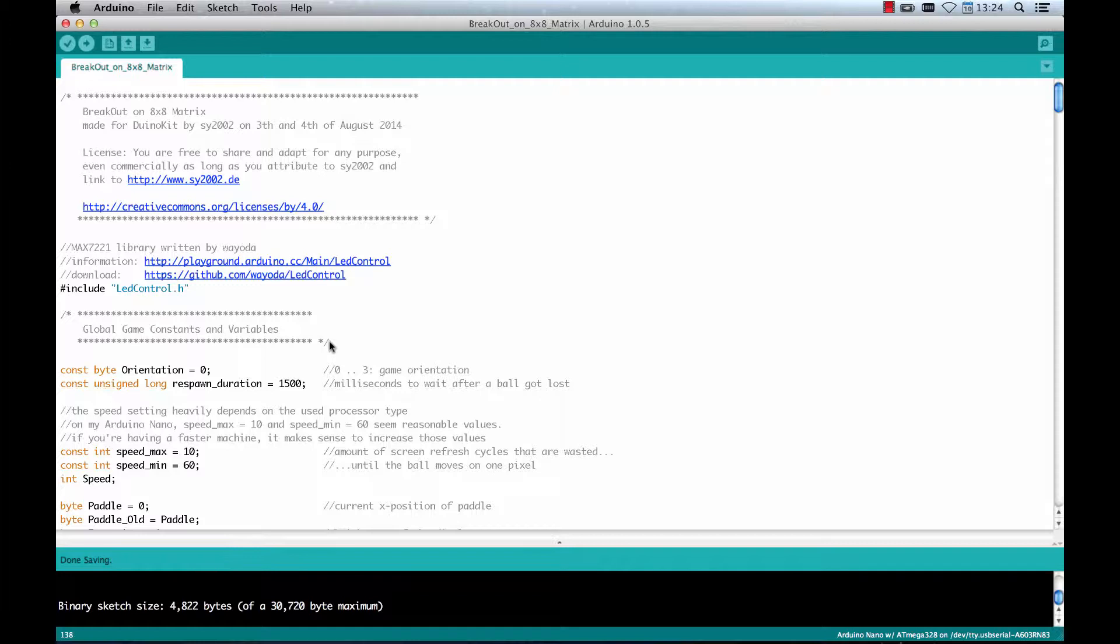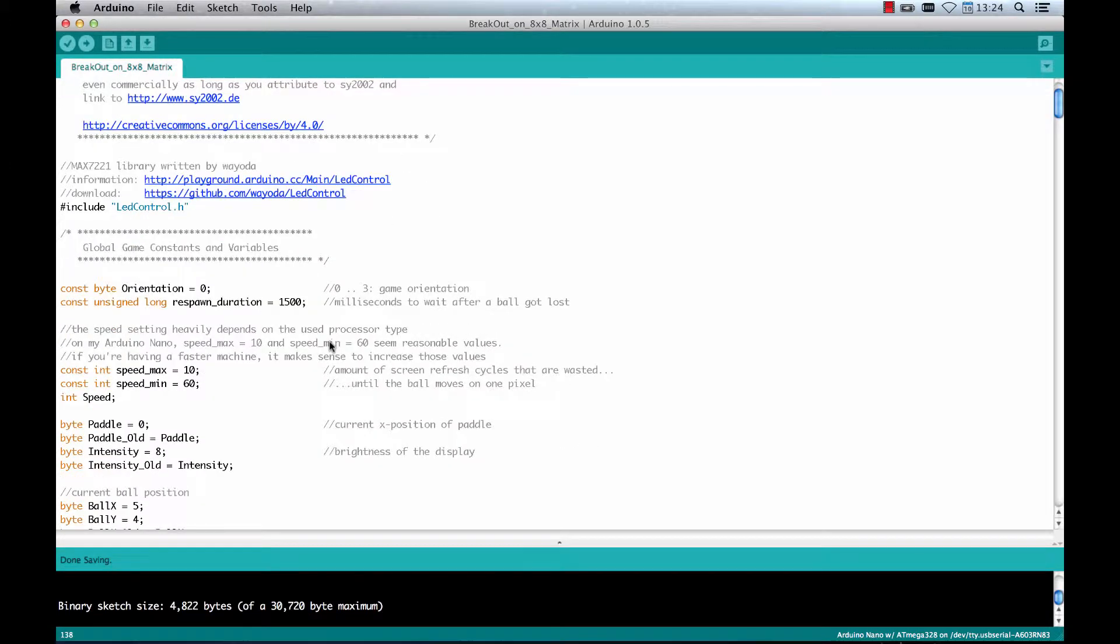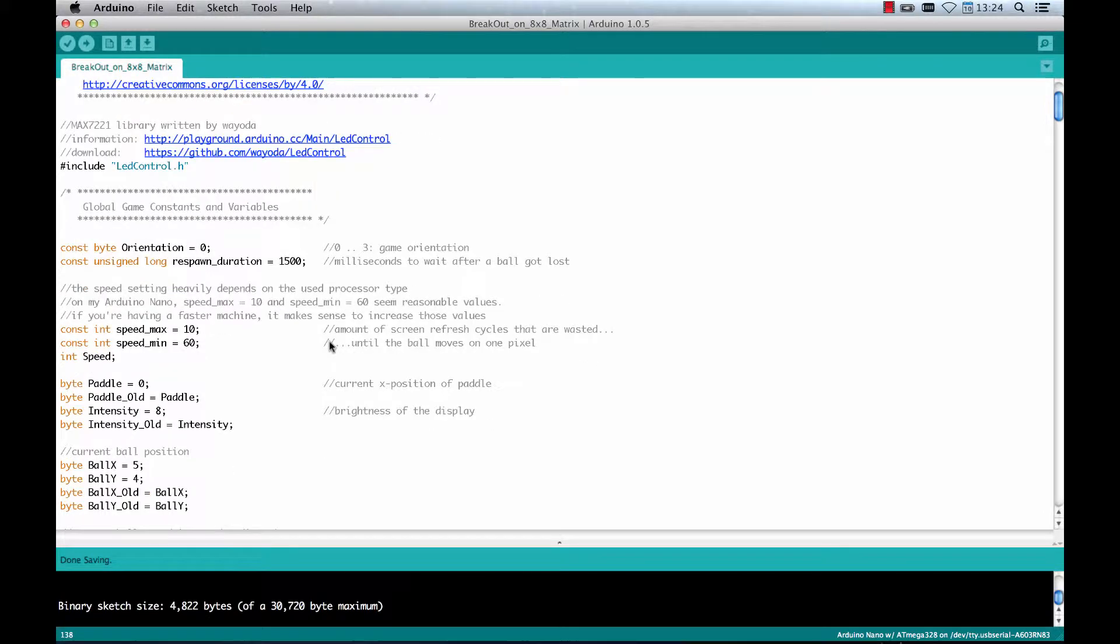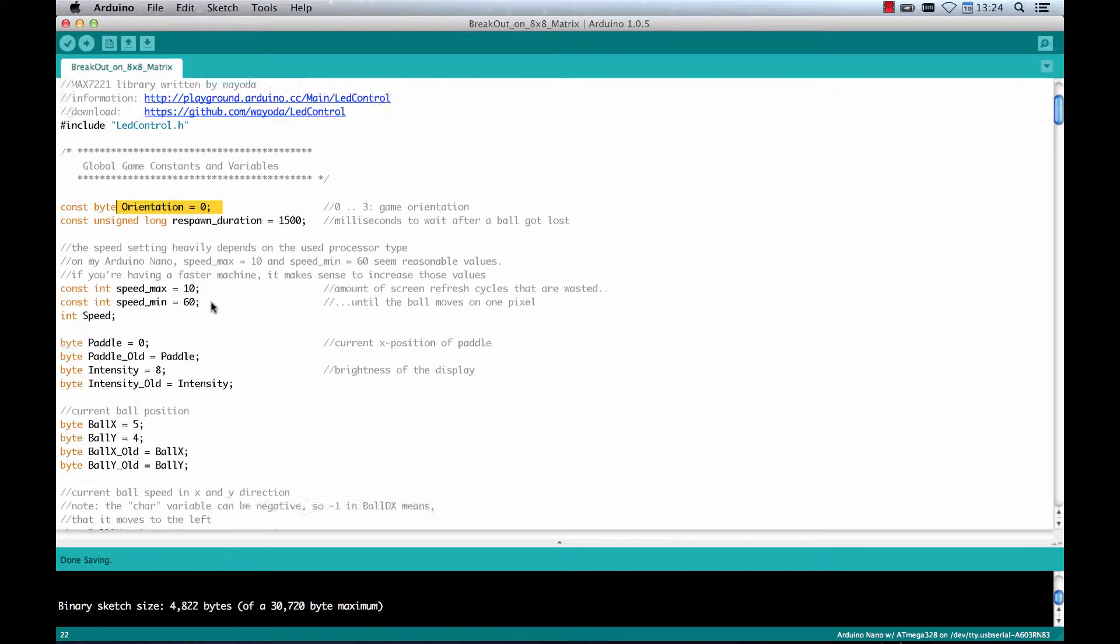If you are interested in how the whole thing works, let me just walk you through quickly to the most interesting part of the source code. This here, the orientation, so you can play the game from another perspective. Just change the value between 1 and 3 to rotate the game.